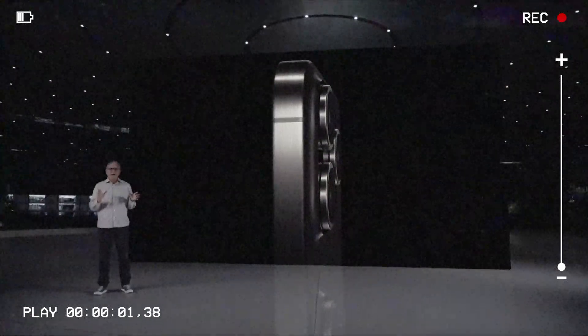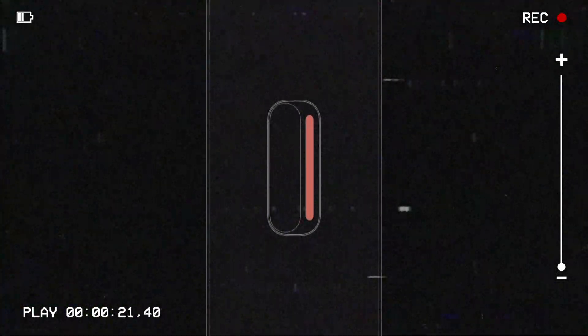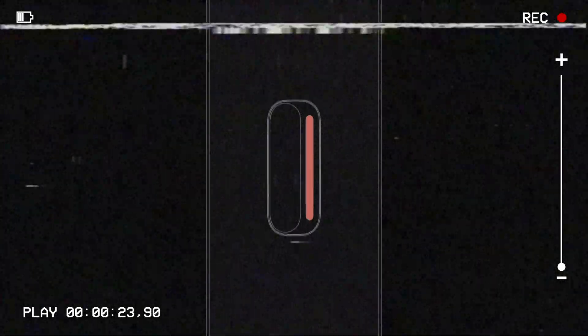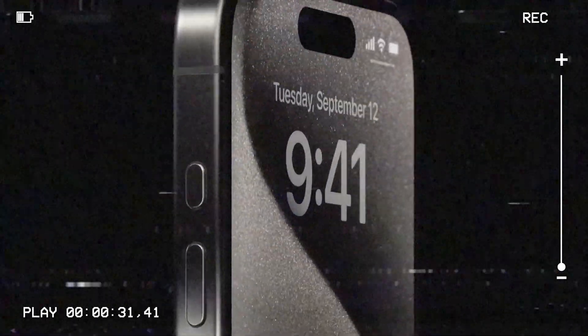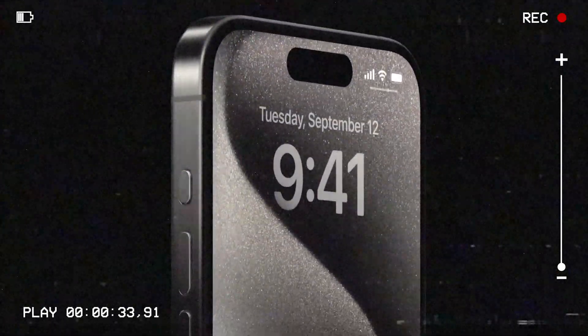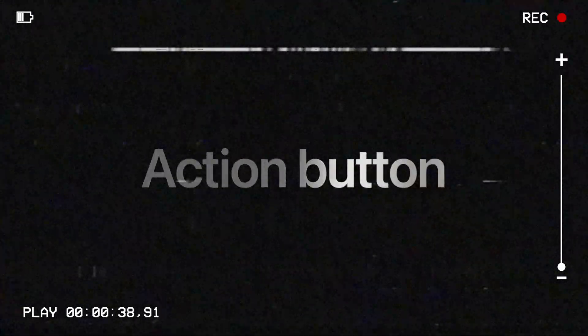Very first iPhone we've had the ring silent switch. A quick and easy way to mute iPhone sounds. We wanted to make this even better. So with iPhone 15 Pro we are reinventing the experience with a customizable action button.